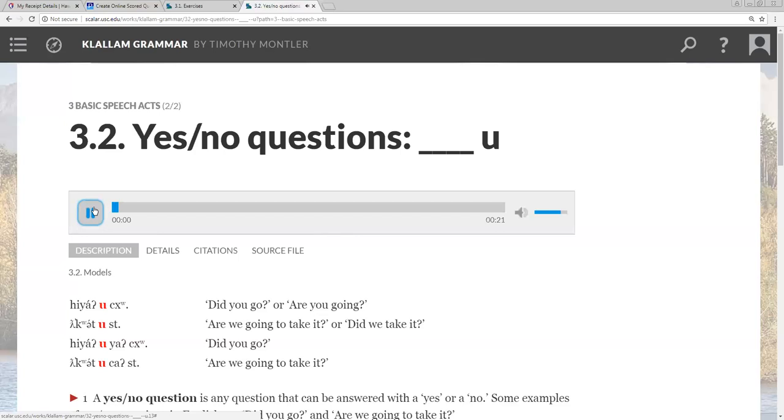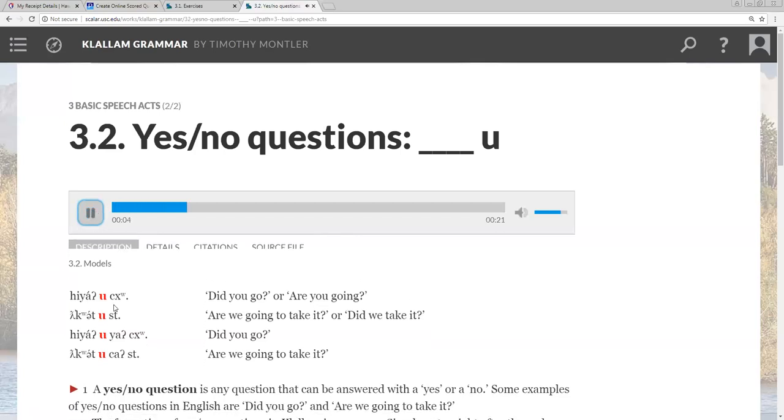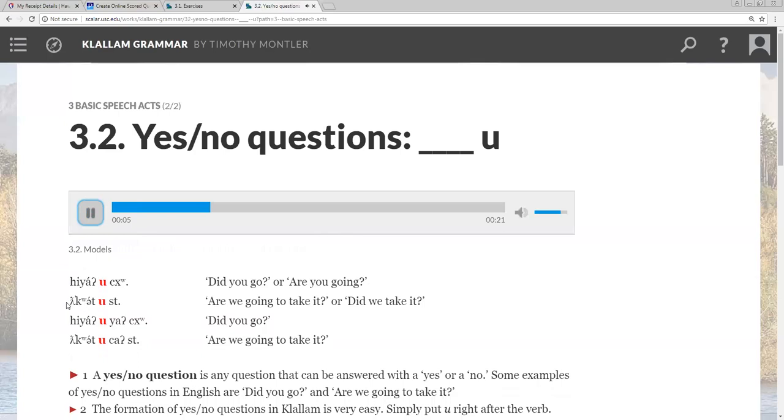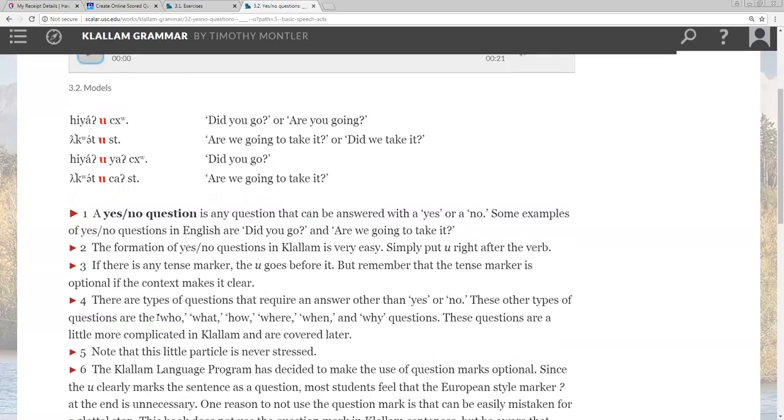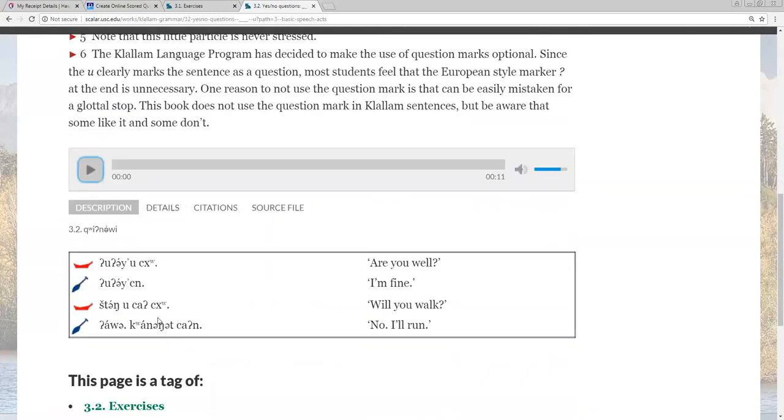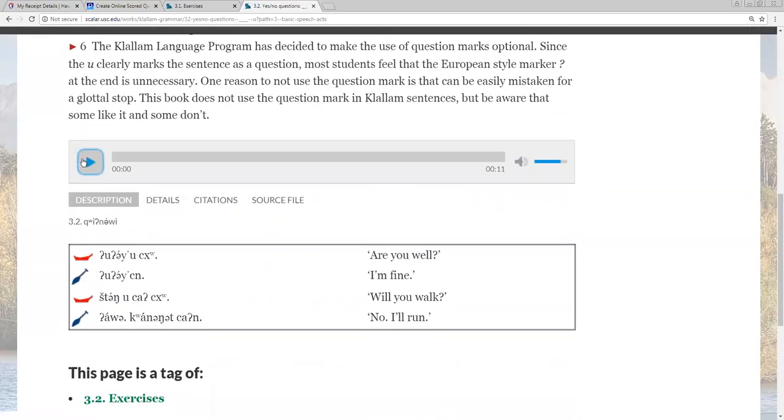Are you going? Are we going to take questions? And did you go? This one has a yeah. Are we going to take it? 3.2.